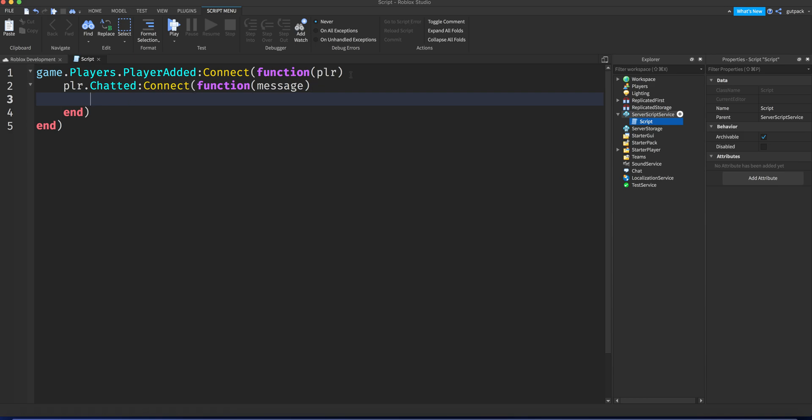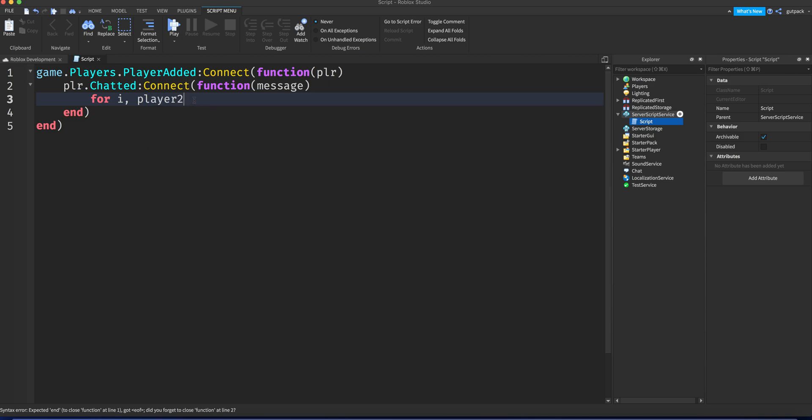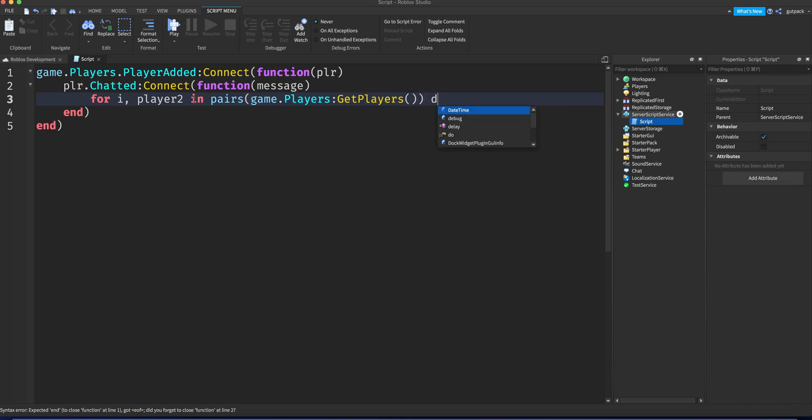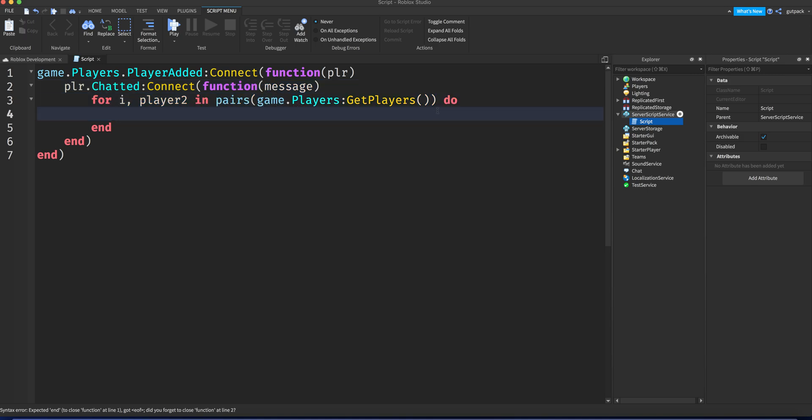So whenever the player who joined the game starts chatting, we can do stuff. We're gonna make a for player two in pairs, game.Players:GetPlayers(). This will return a table with all the players in the game, and we just assign the value named player two.